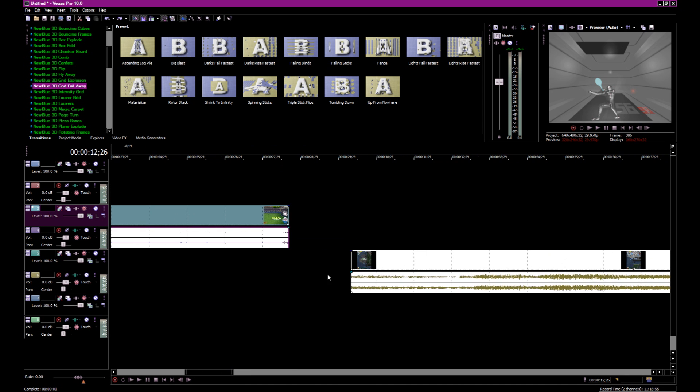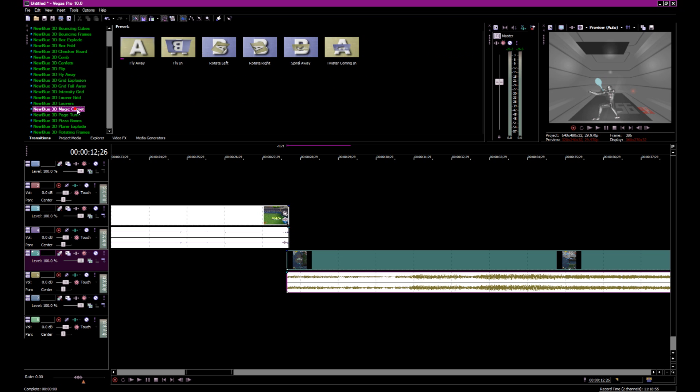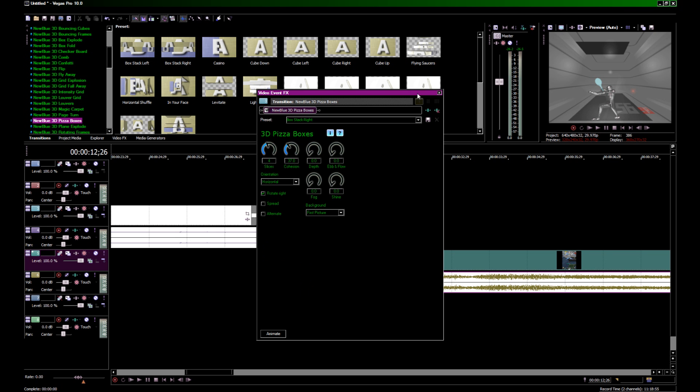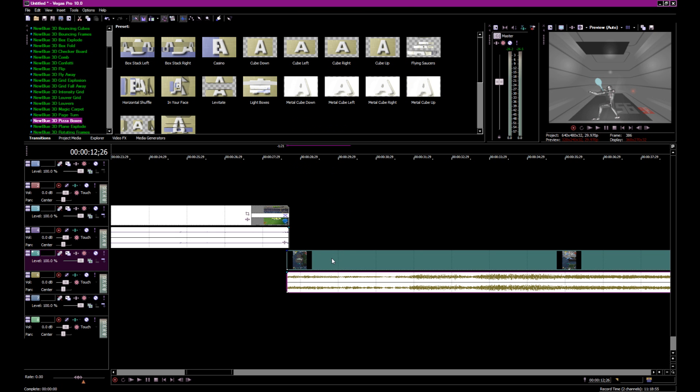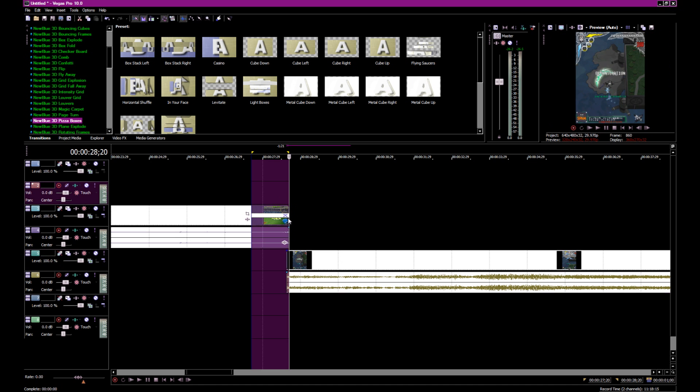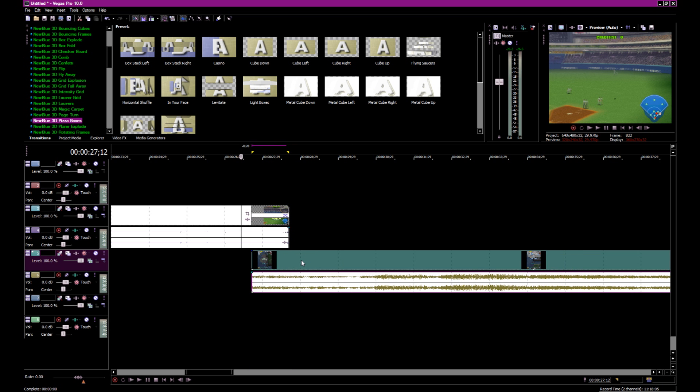So let's move to the next clip. Let's choose a new one. Where are we at? We got about a minute. Or a second I mean. Yeah, that's fine. Whatever.